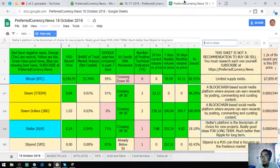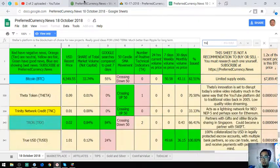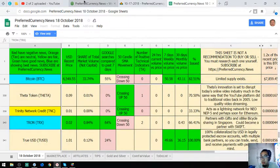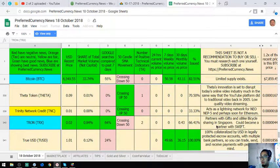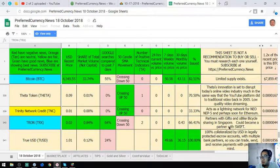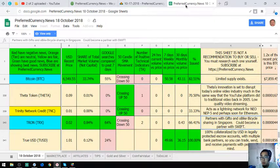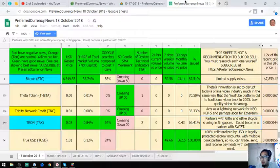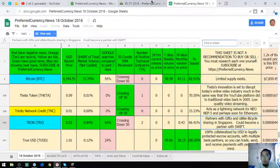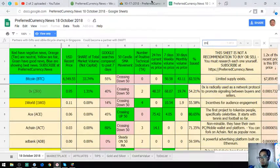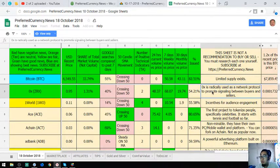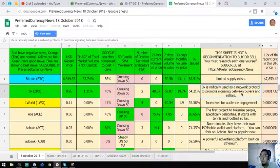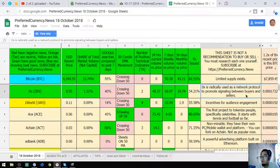Tron partners with GIF2 and OBike bicycle sharing in Singapore. And ZRX is radically used as a network protocol to promote signaling between buyers and sellers.